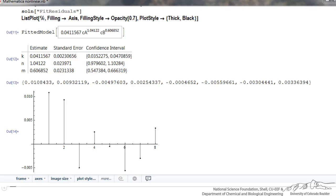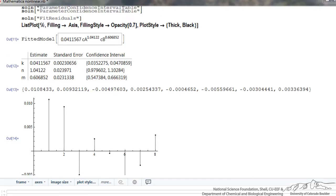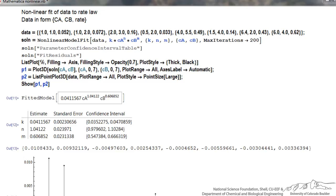The final thing we can do is plot the data points and the fit together on a 3D plot. I set up two plots: first a 3D plot where the x and y axes are concentrations of A and B with ranges from 0 to 7, labeling the axes automatically. The second plot plots the data points from the first line of the command, making the points large to stand out. I use a semicolon after the commands for P1 and P2, then show P1 and P2 together.